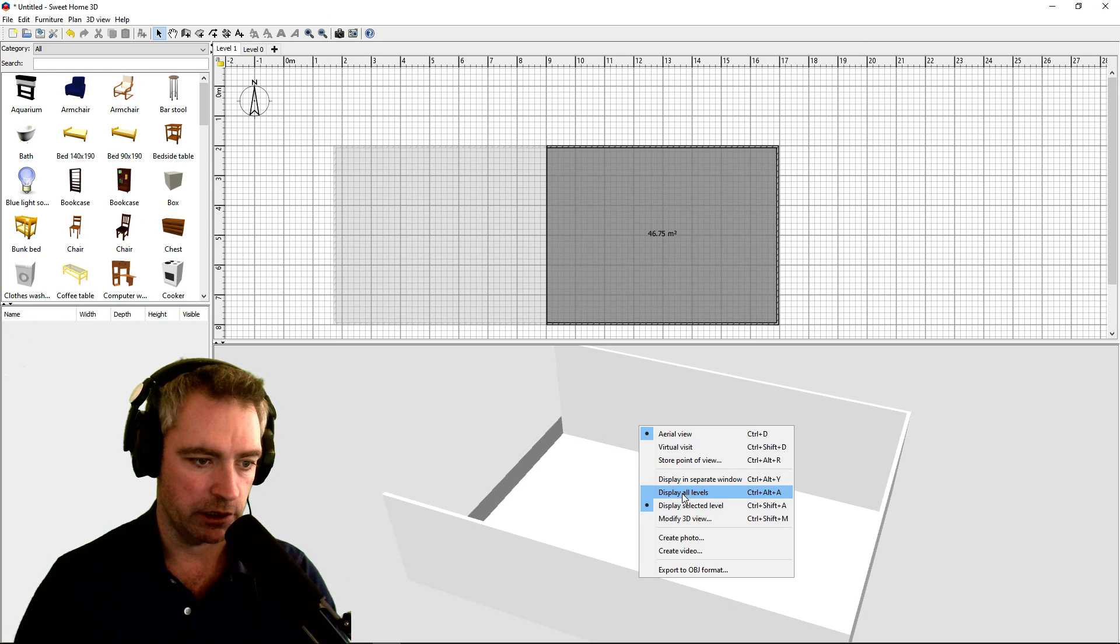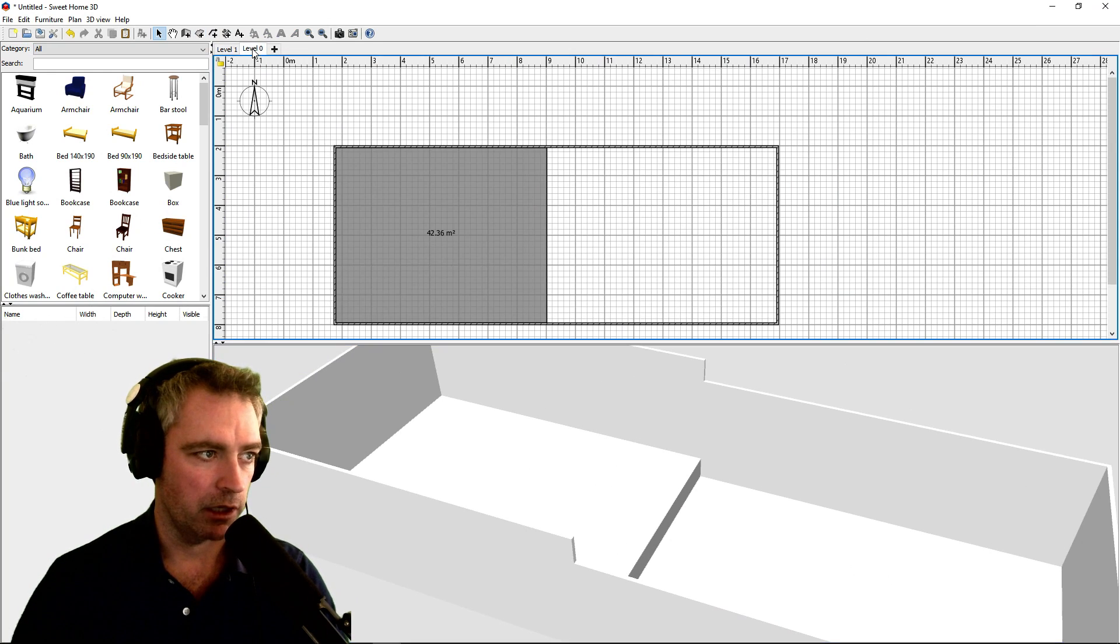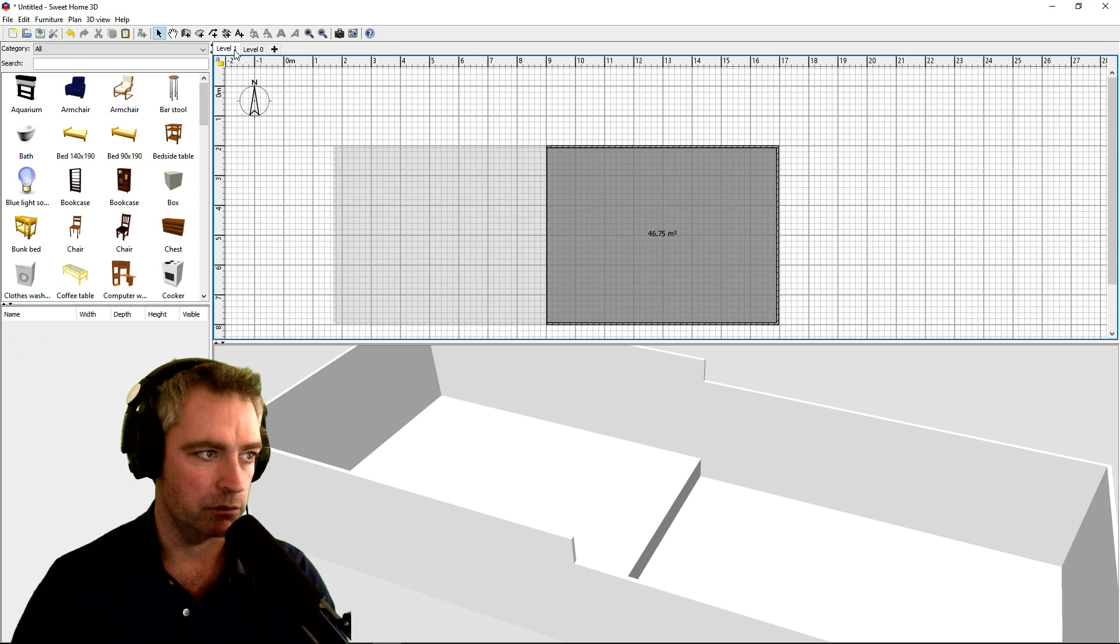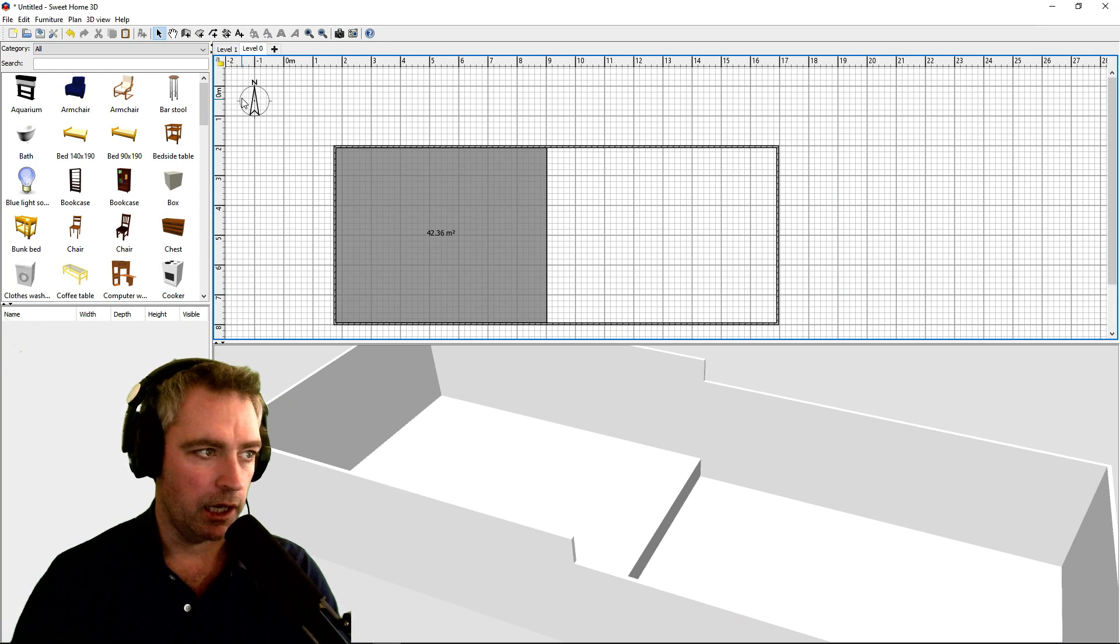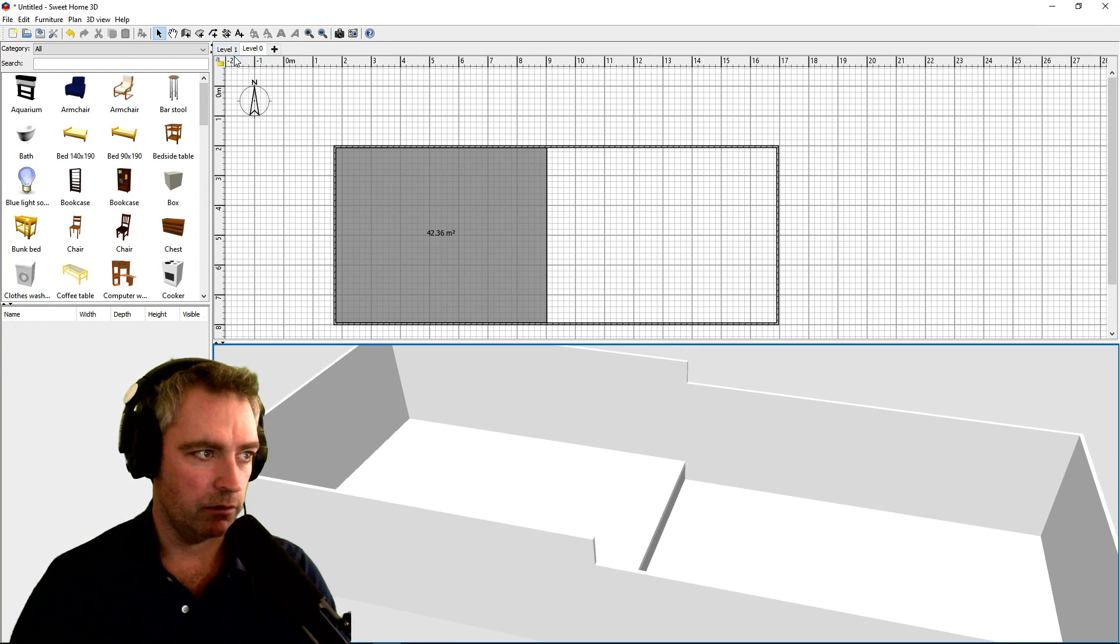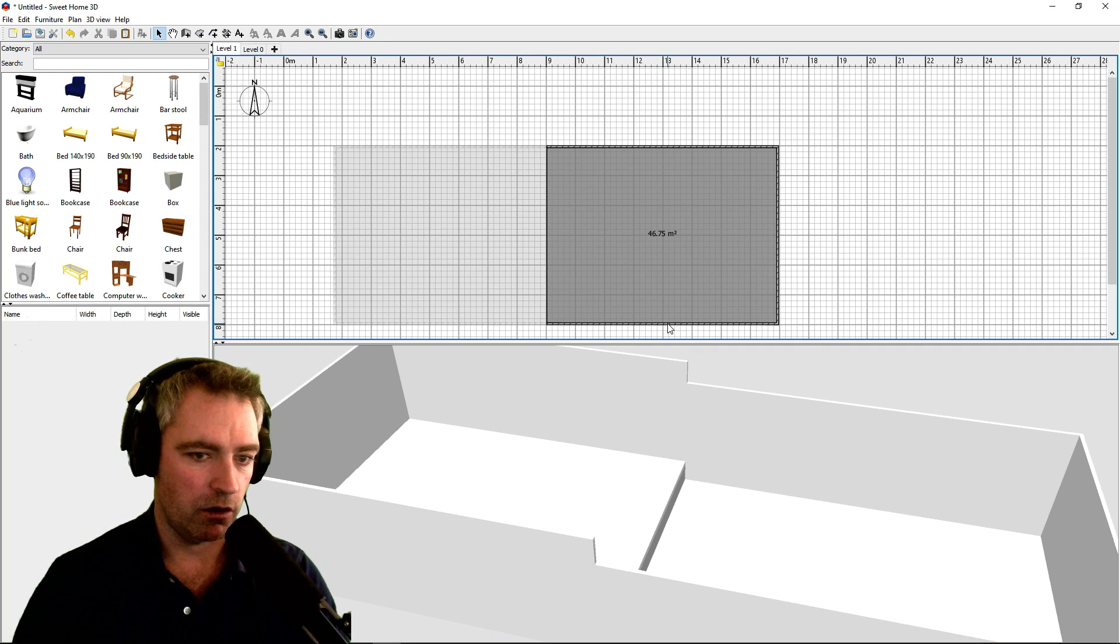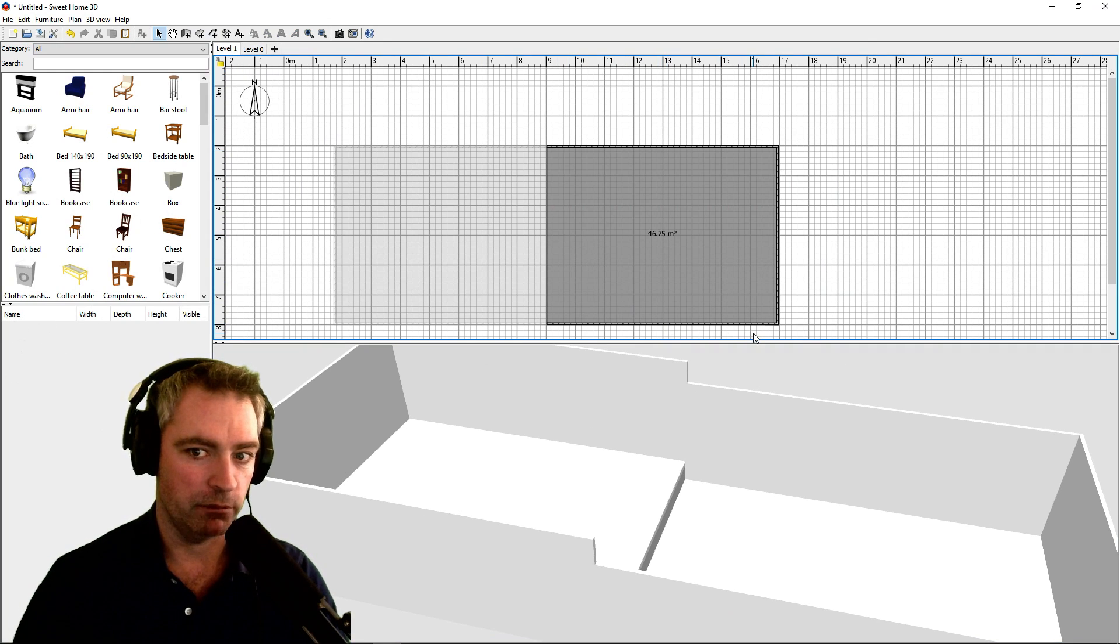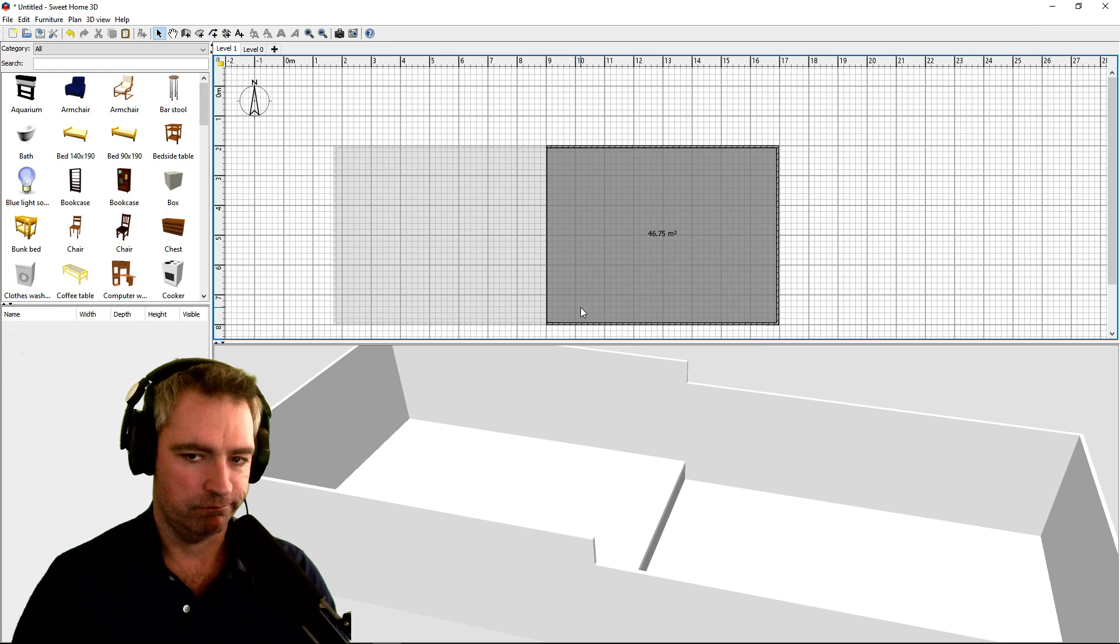So it doesn't really matter which level I have active, they're all visible down there. Now at the start of the video I said different level floor on same level—I lied, but this gives the same effect.